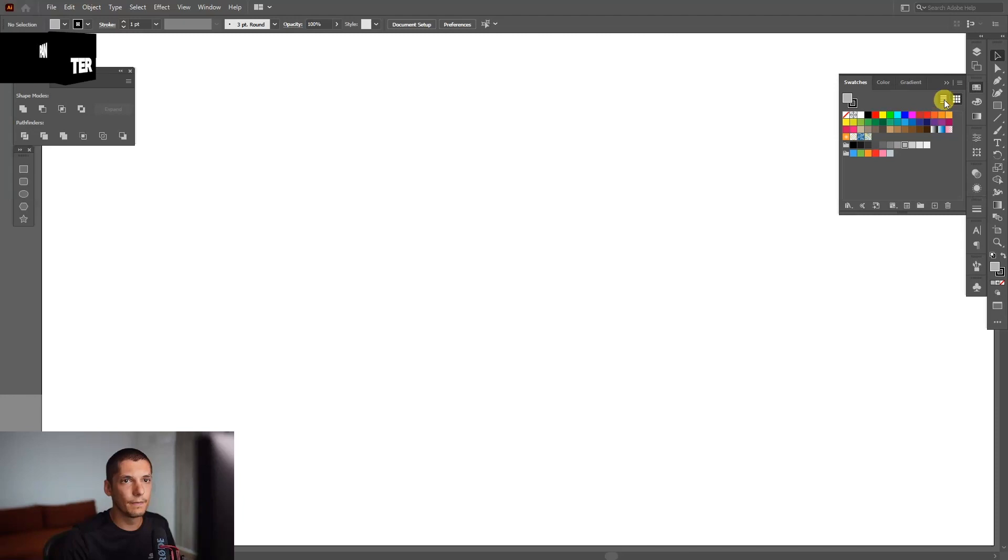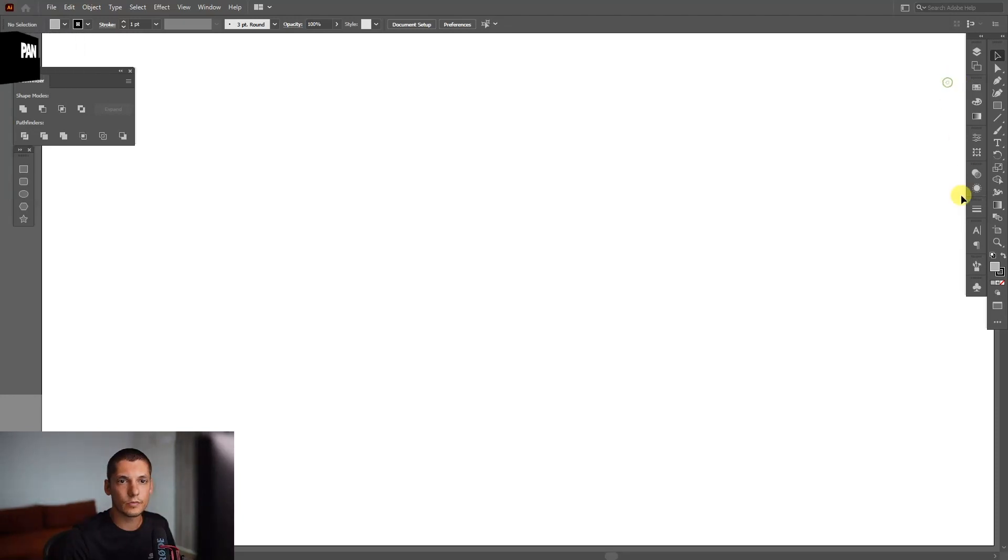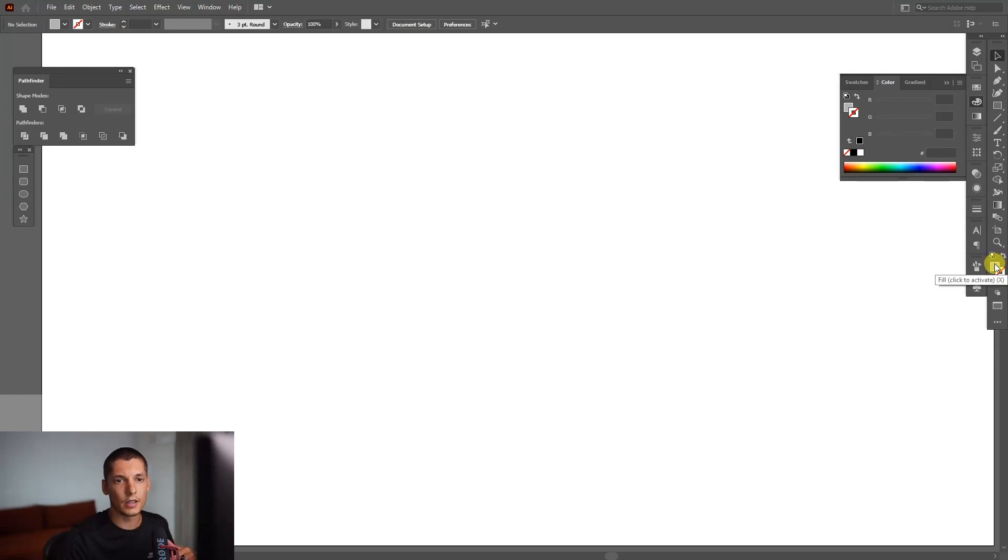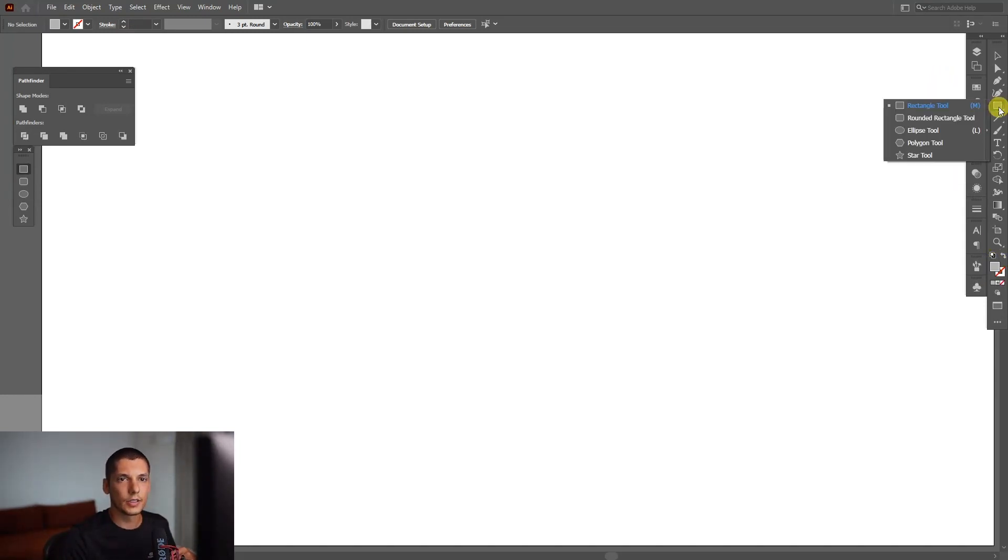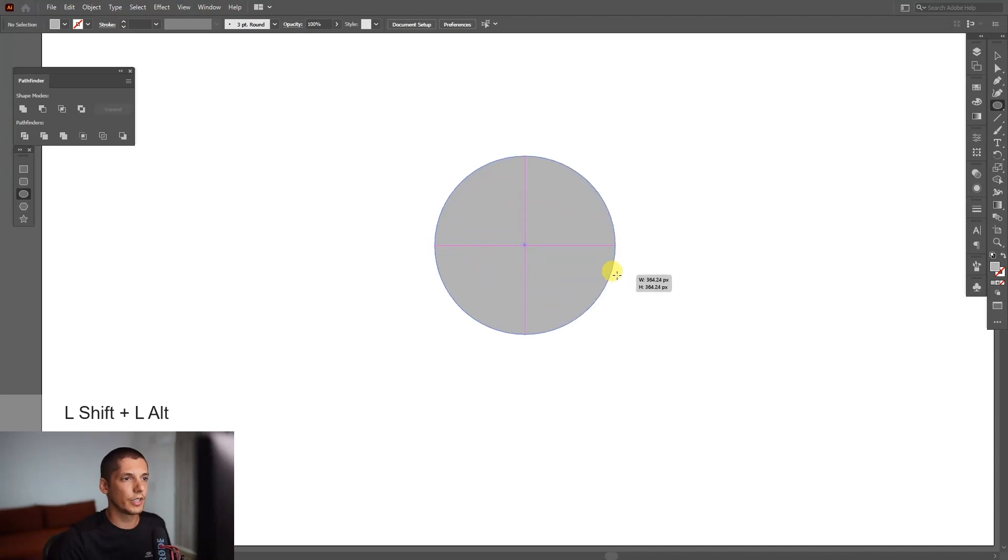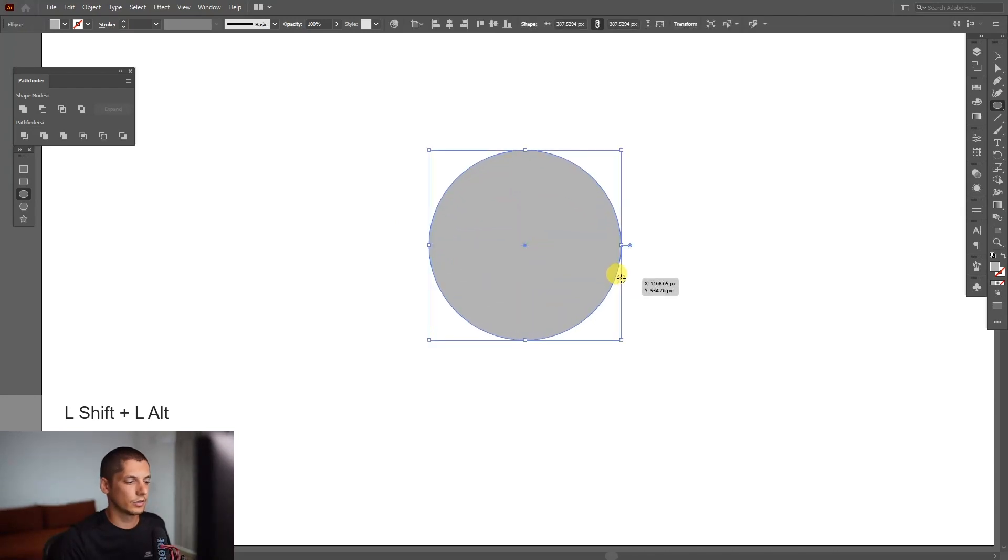I'm going to go with gray and click on the stroke. If you've got something on the stroke, then click on none and click on the fill again so it's going to be on the top. Go to the Rectangle tool, select the Ellipse tool, press and hold Shift plus Alt, and create a circle.